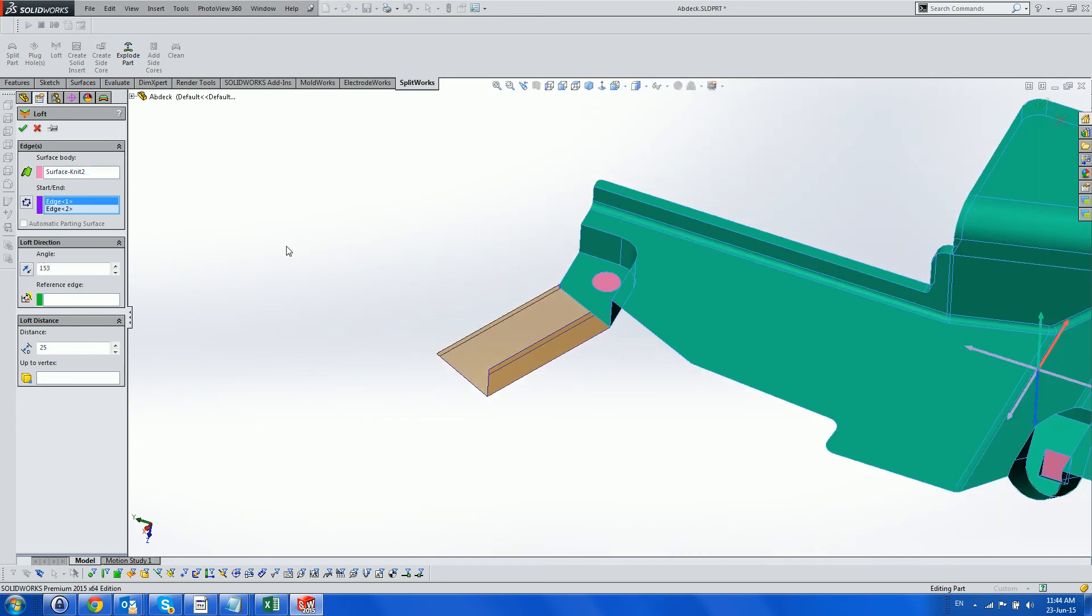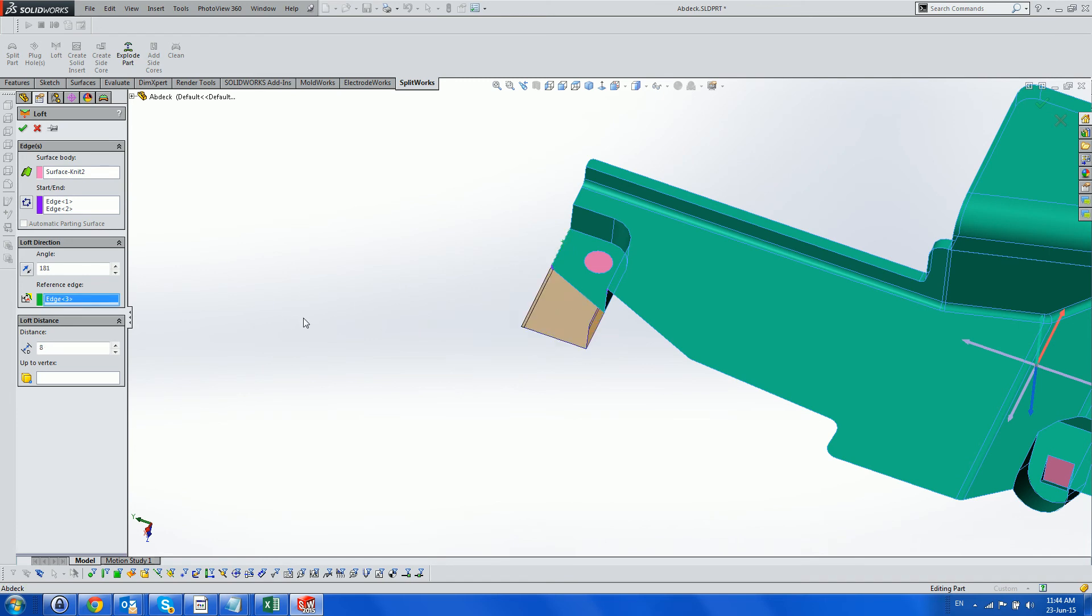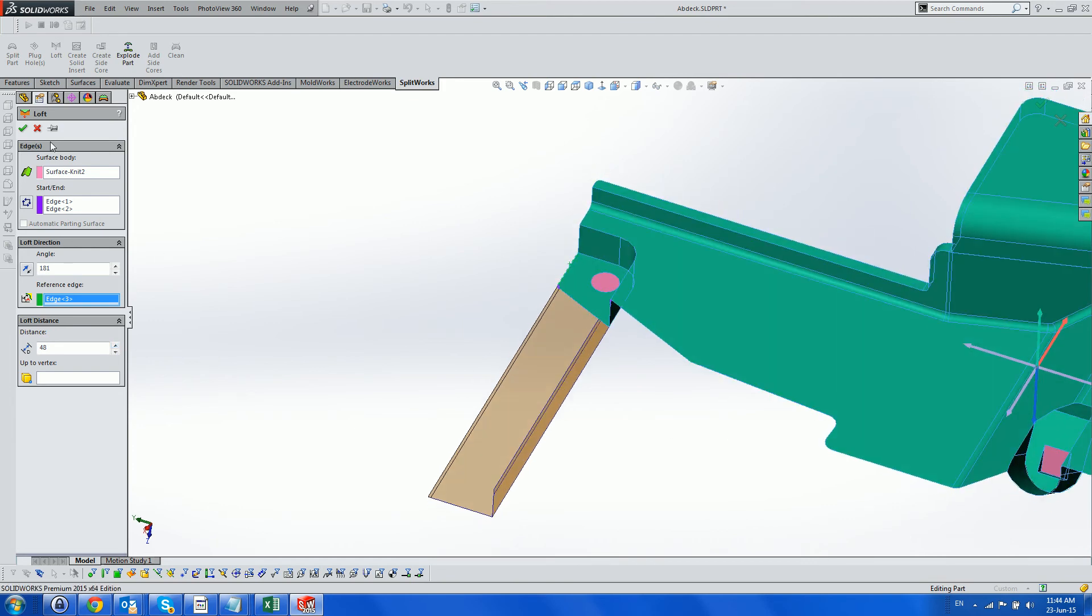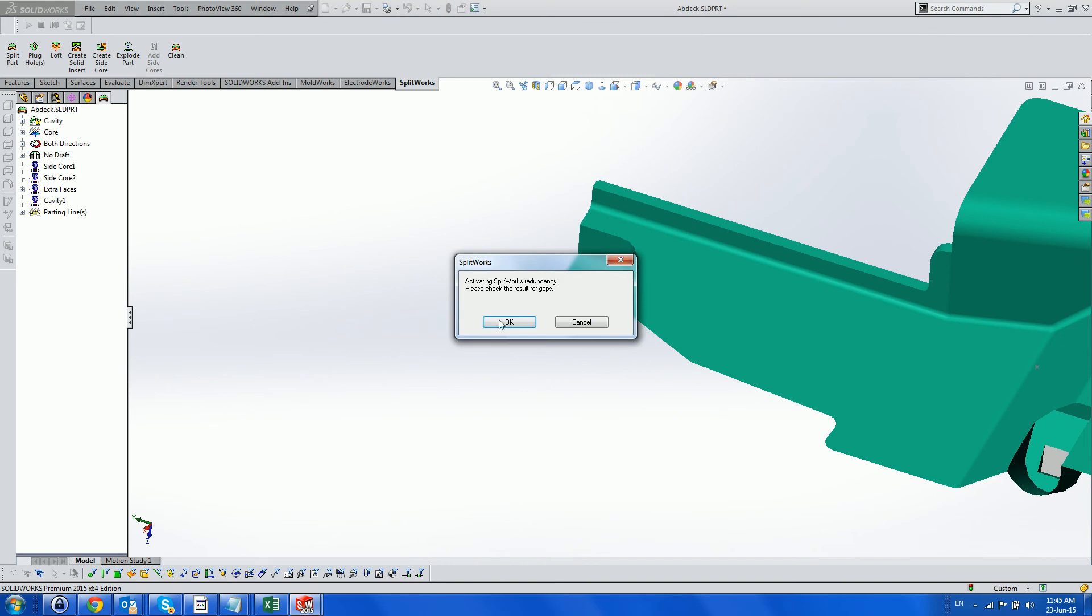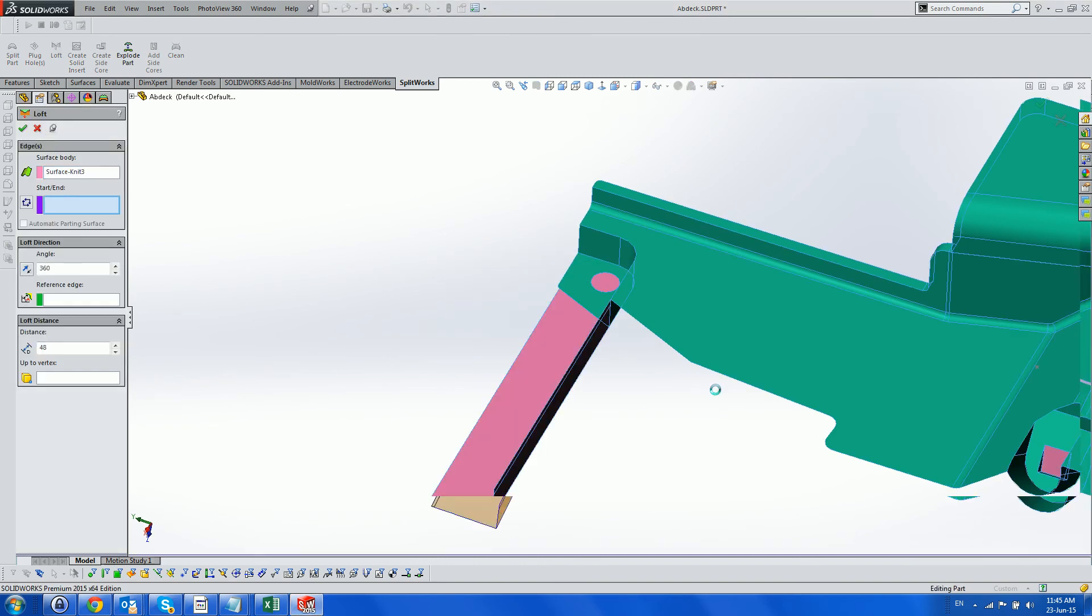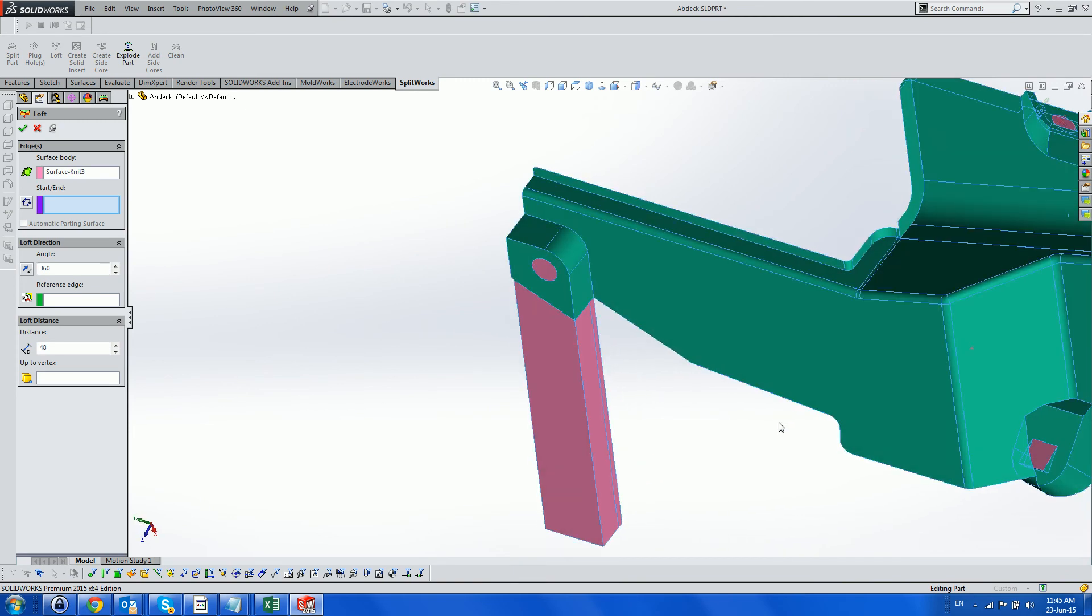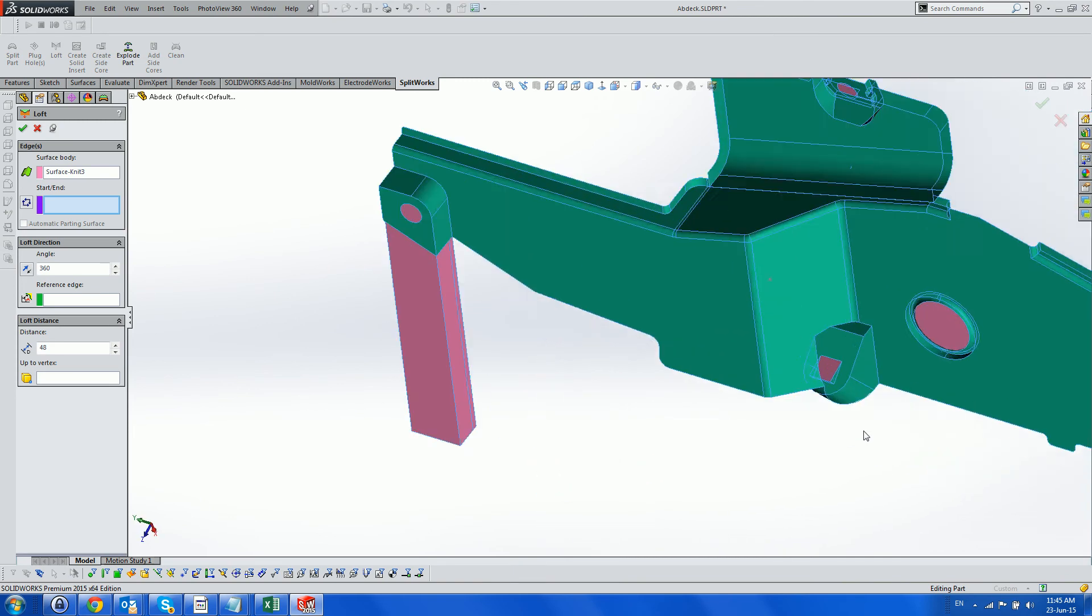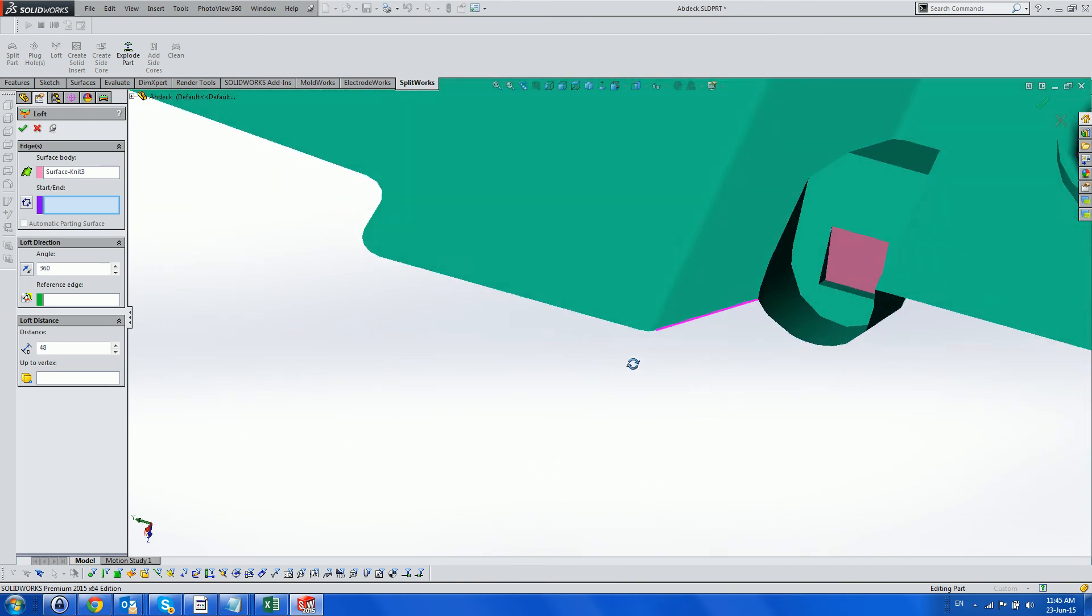We can give the Loft direction by angle or reference edge, and the distance or vertices to reach. A warning that the Loft will be created piece by piece is given, since it cannot create a single surface. Once completed, it knits these surfaces together with the original one.